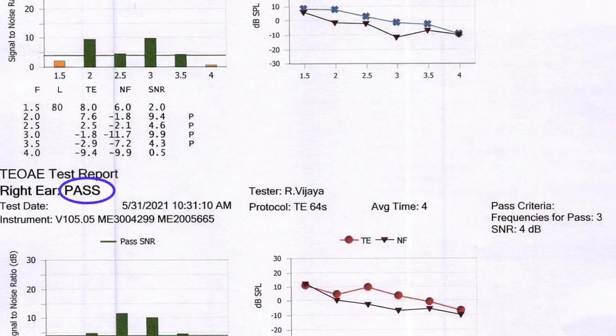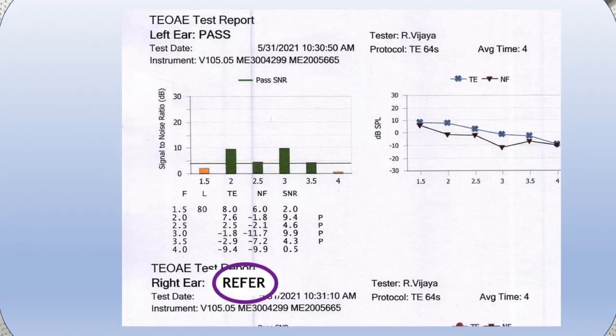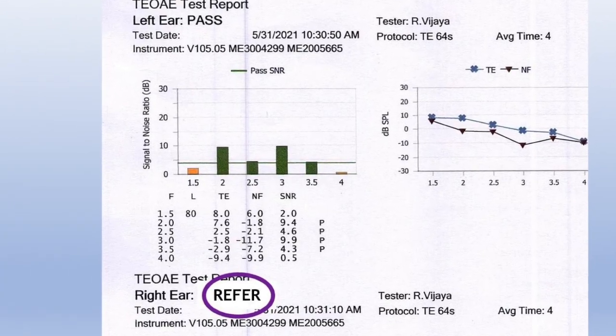Hello everyone. This video is about the interpretation of the OAE report. Once a test is done you get a report that says either pass or refer. What is it that you understand from this report?